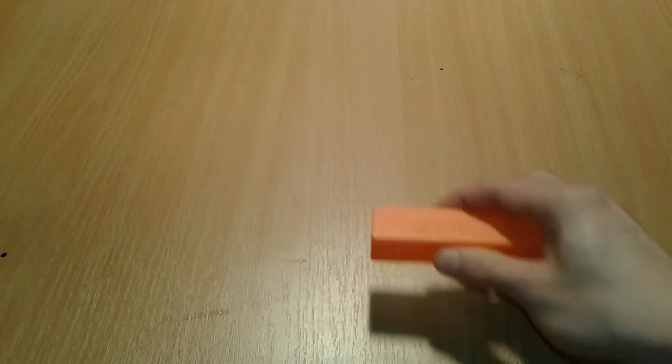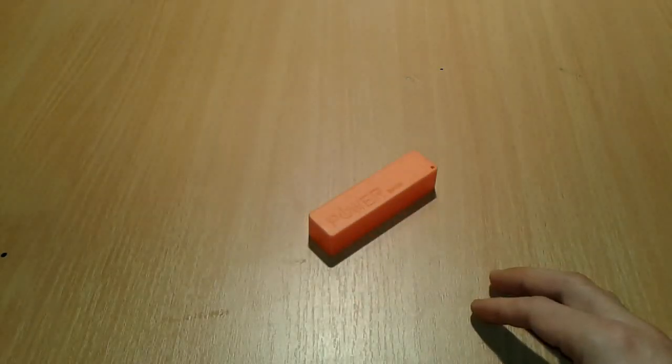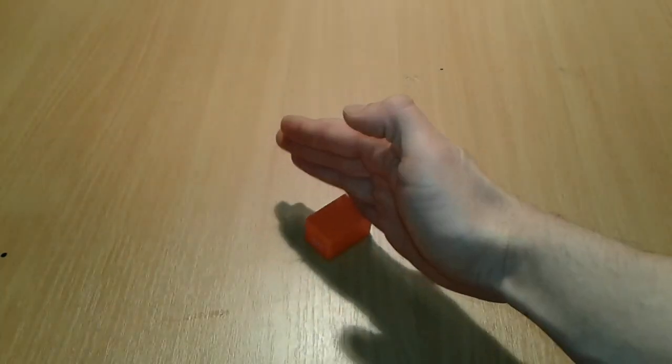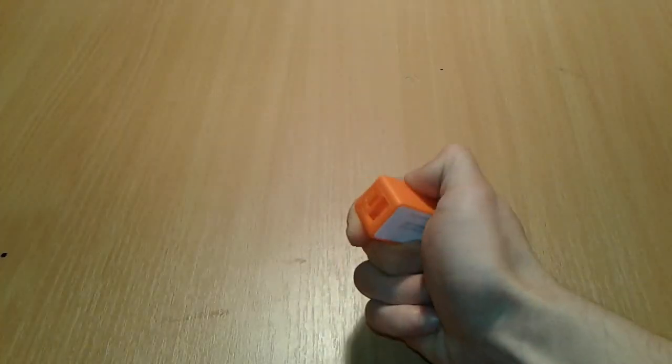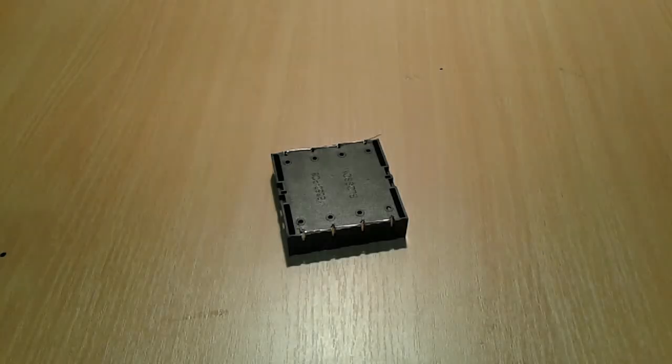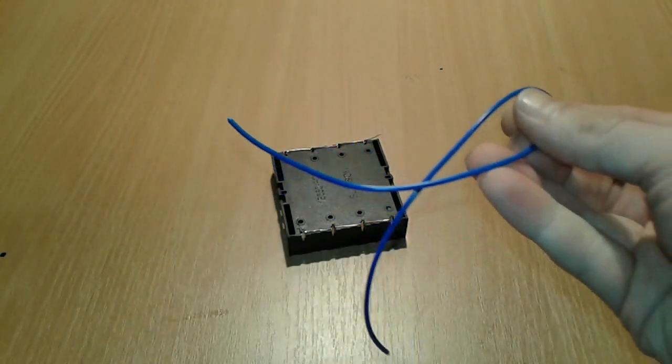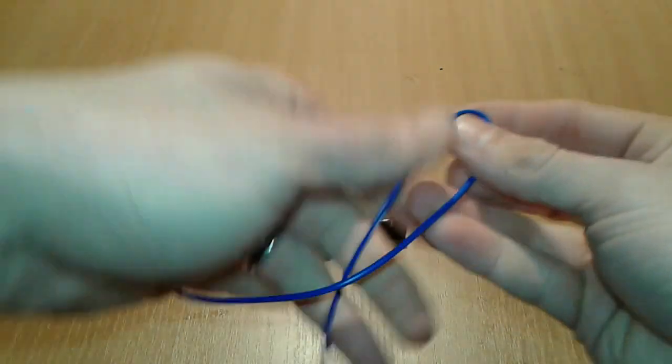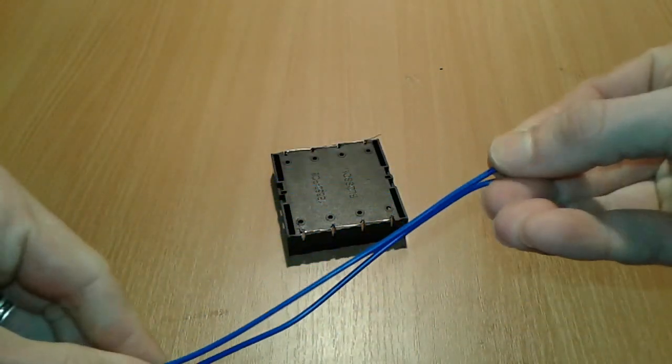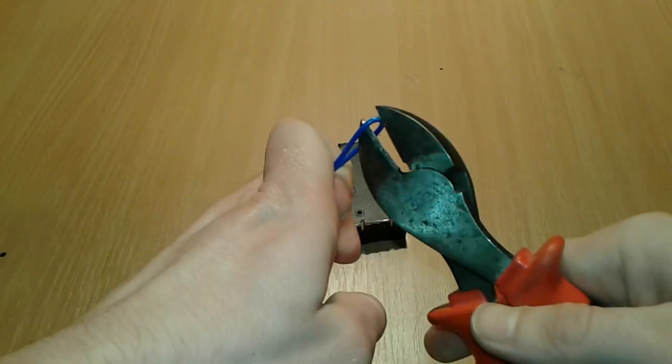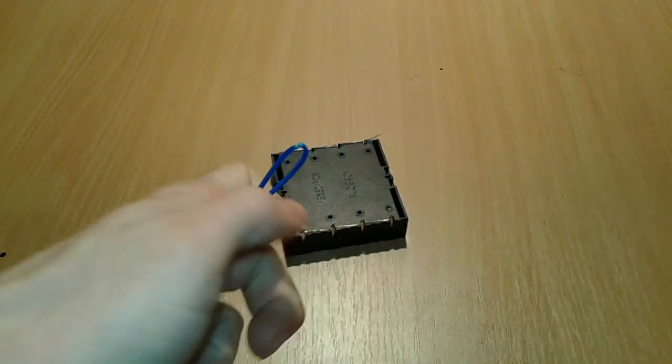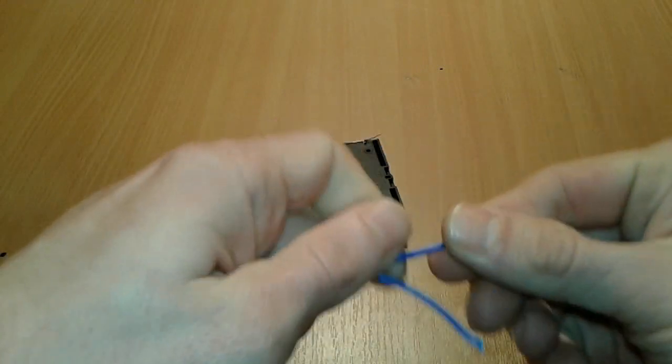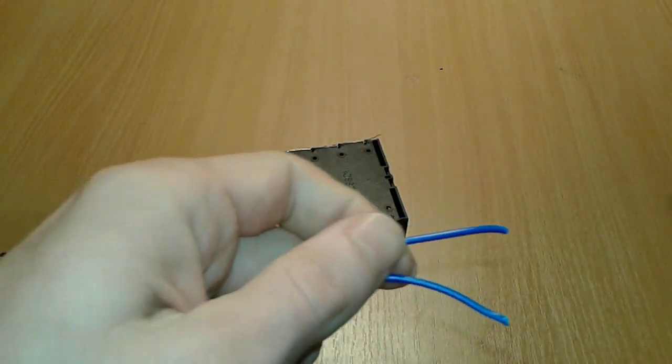We're gonna take one of the power banks and we're gonna cut it in half. Now we're gonna take a piece of wire, we're gonna bend it in half and we're gonna cut it exactly in the half. Then we're gonna strip the ends.